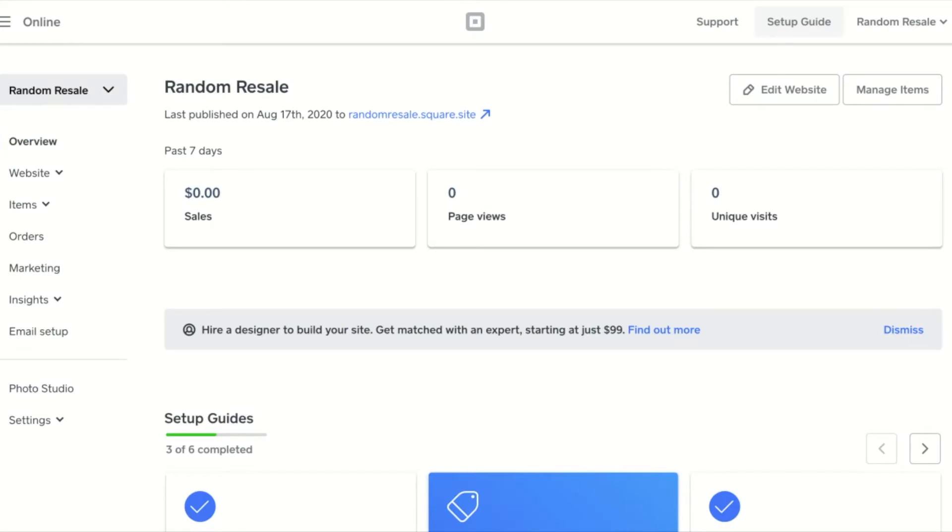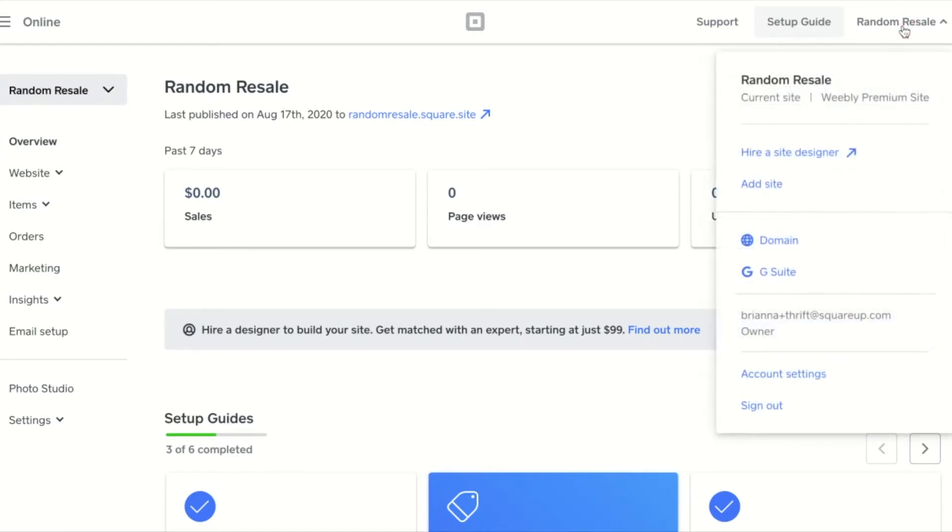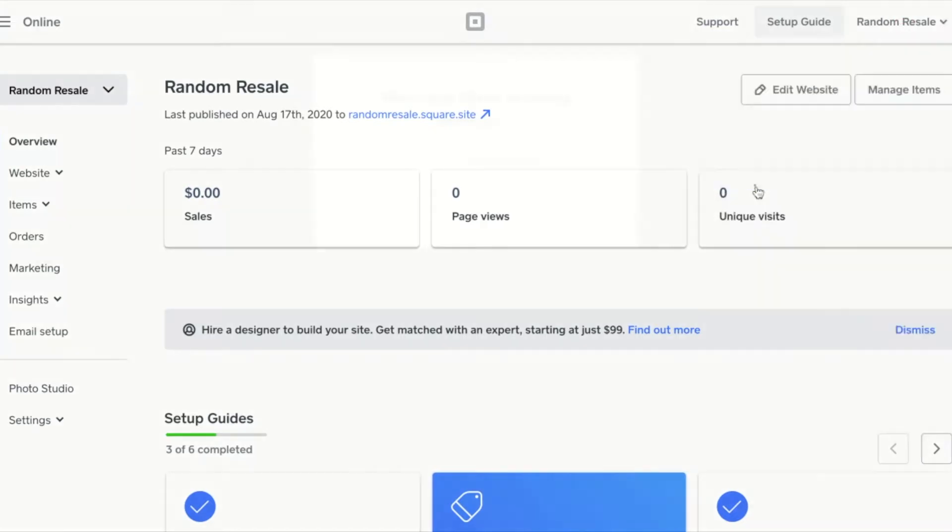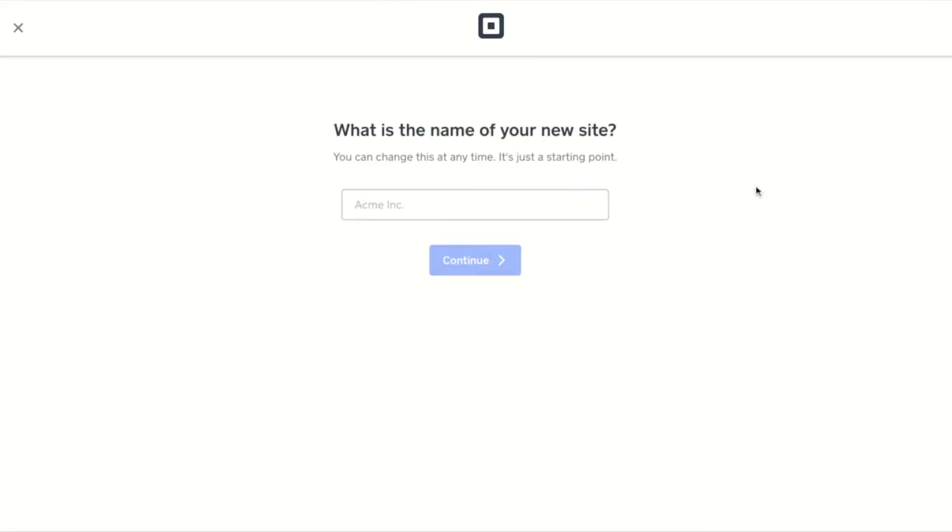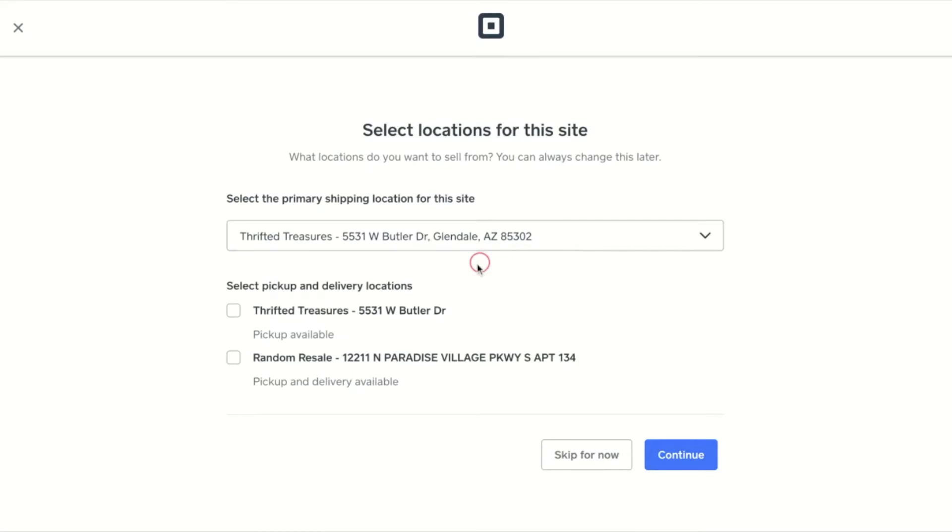To get started, from the Square Online overview page, choose the name in the top right hand corner, then add site. This will take you through an onboarding flow. You'll be prompted to name your new site and choose the primary shipping location and associated pickup and delivery locations.